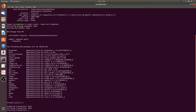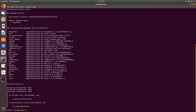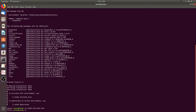Now the m1 conda environment has been created. We can activate that environment by typing conda activate m1. And we can go back to the base conda environment by typing conda deactivate.